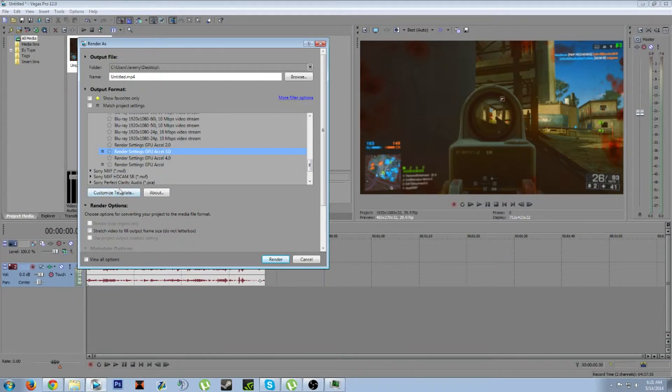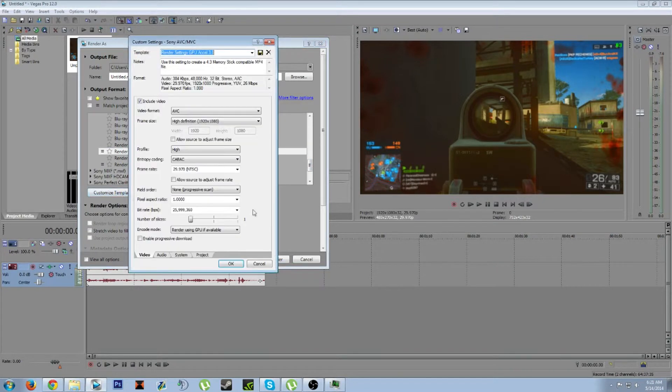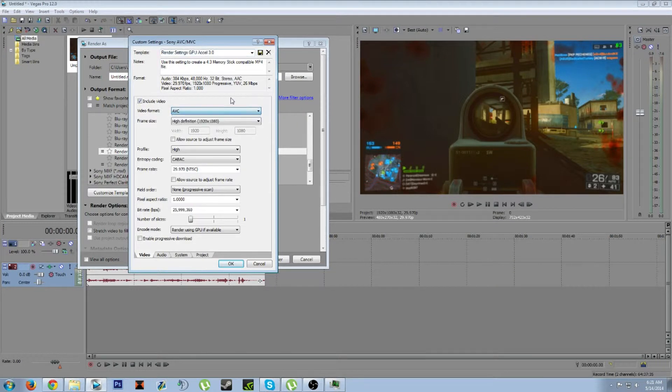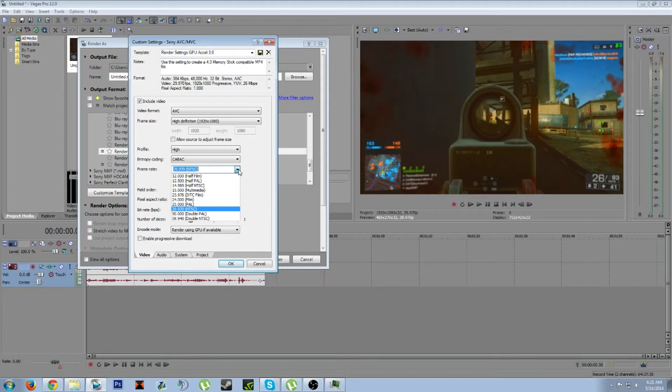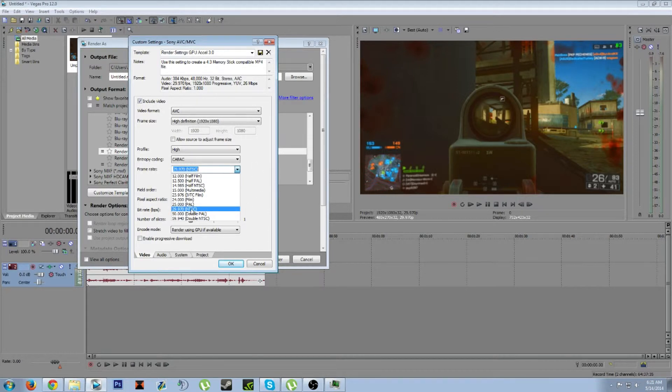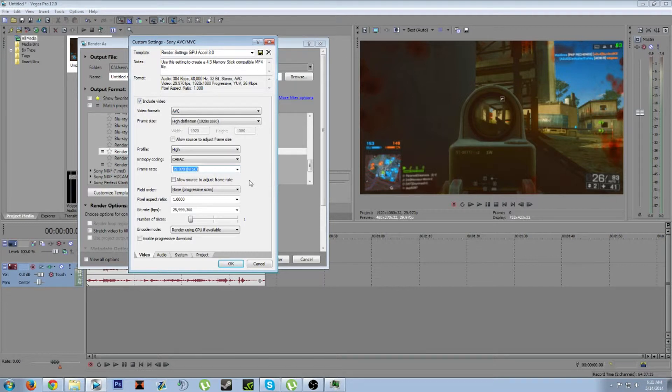This is my settings right here. Video format is AVC. I'm not really sure if that matters. High definition 1920 by 1080, high profile. I'm not even sure if this even matters to you guys.